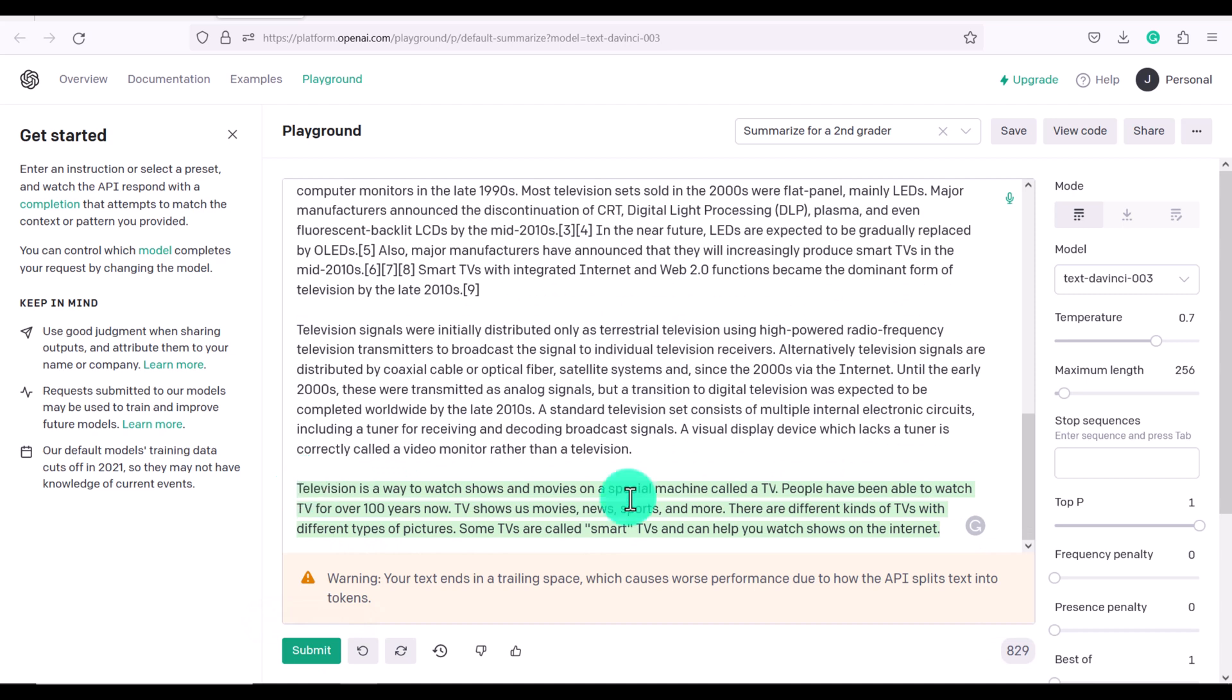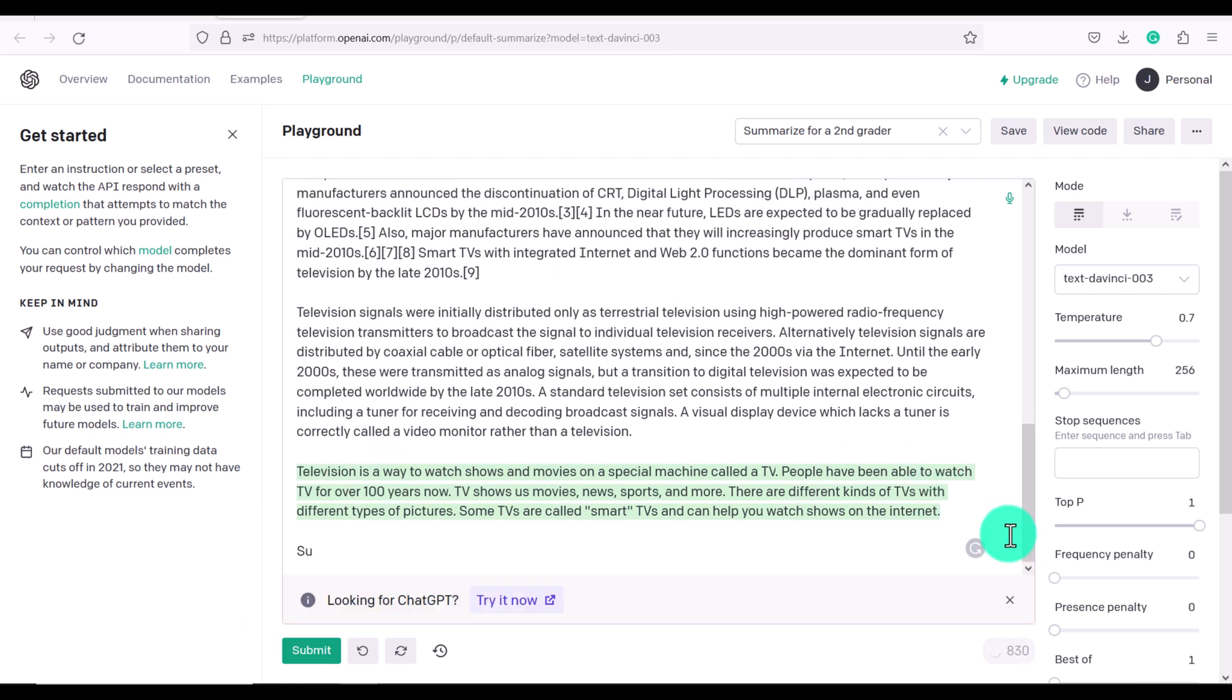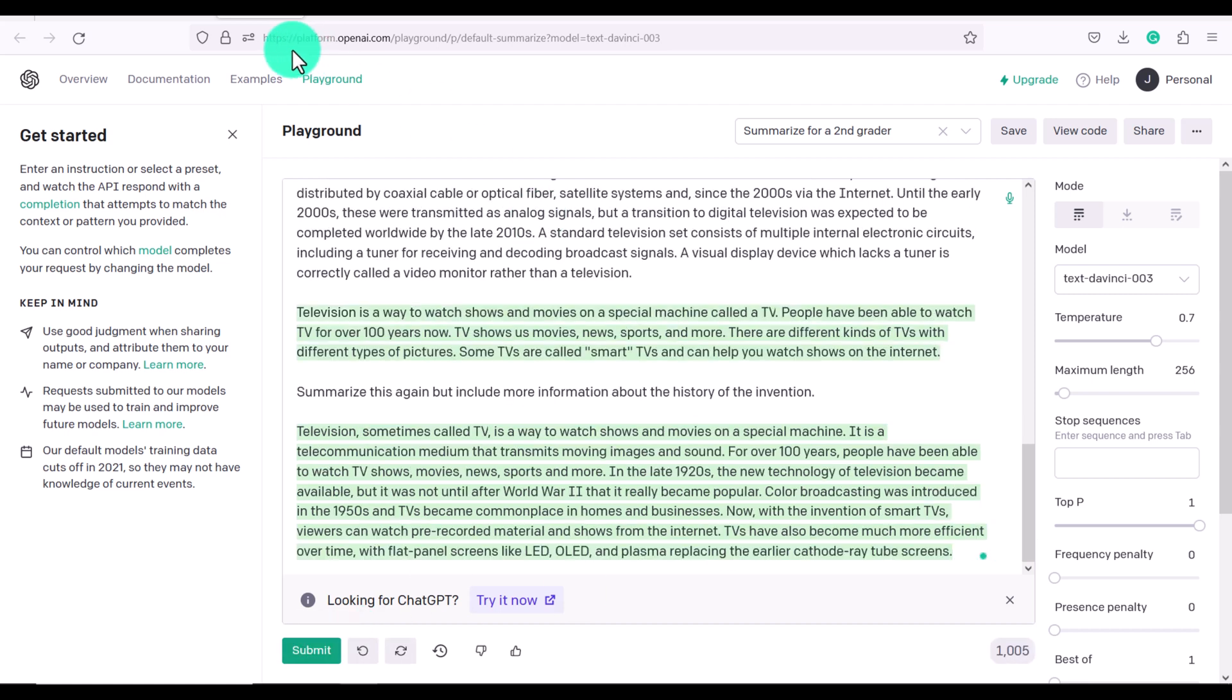So now it's just given me a short little summary. I could even say, summarize this again, but include more information about the history of the invention.